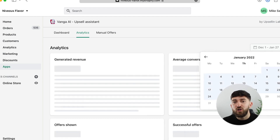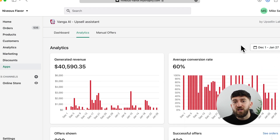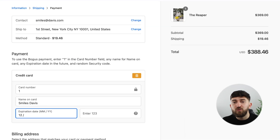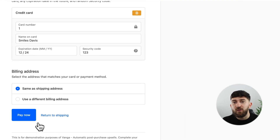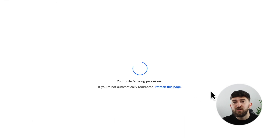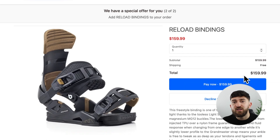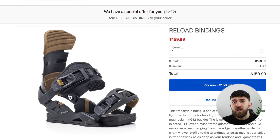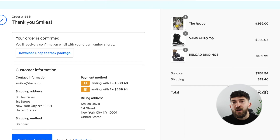Vanga has been built for the Shopify native checkout, so all of the different payment methods work with it — PayNow, Shopify Payments, PayPal Express, and all credit cards work with this upsell app. So that makes it super easy to use.